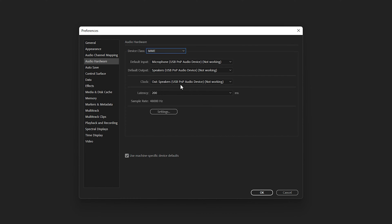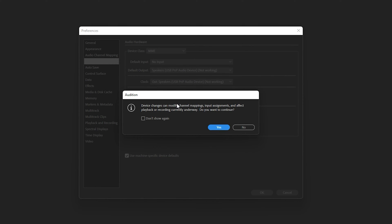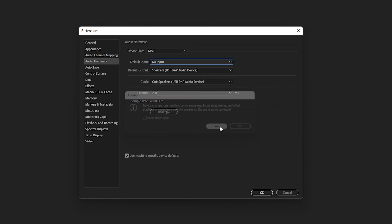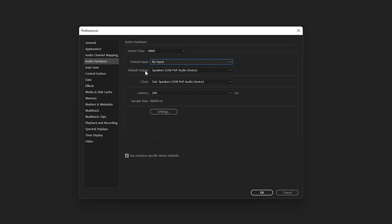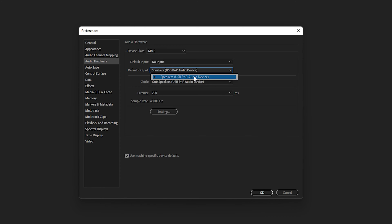If I go to default input and select 'No Input', it will give me a warning asking do you want to continue. Click on Yes. You can see that I have no default input, but my default output and clock are set and working. The Speakers USB PnP Audio Device is working.